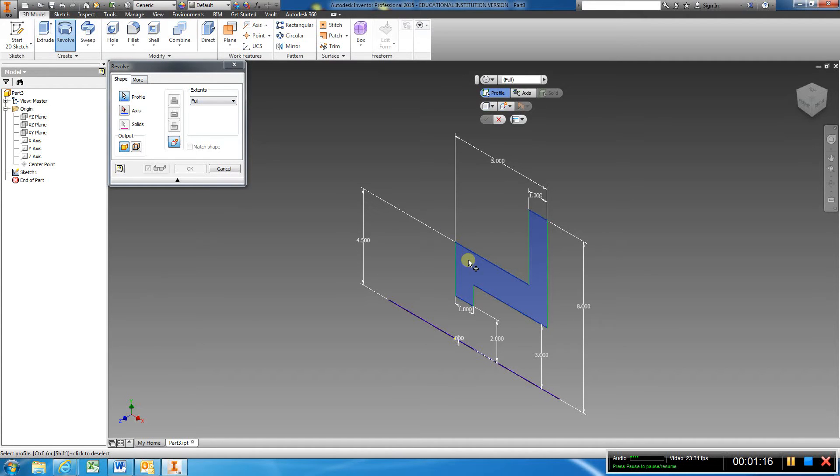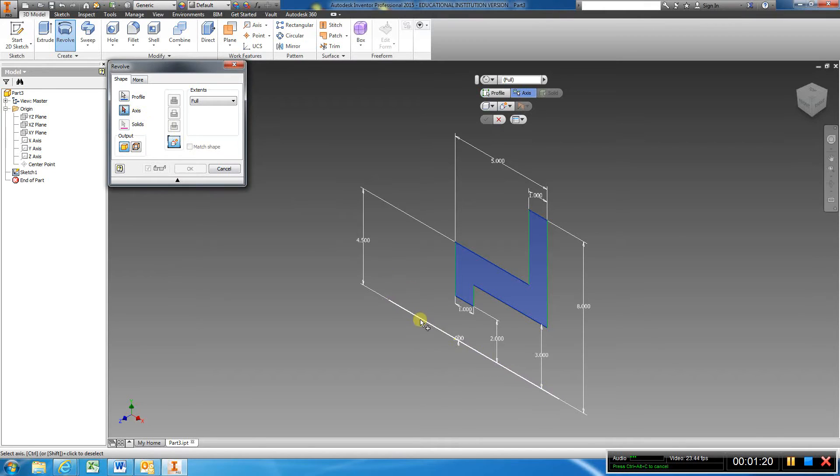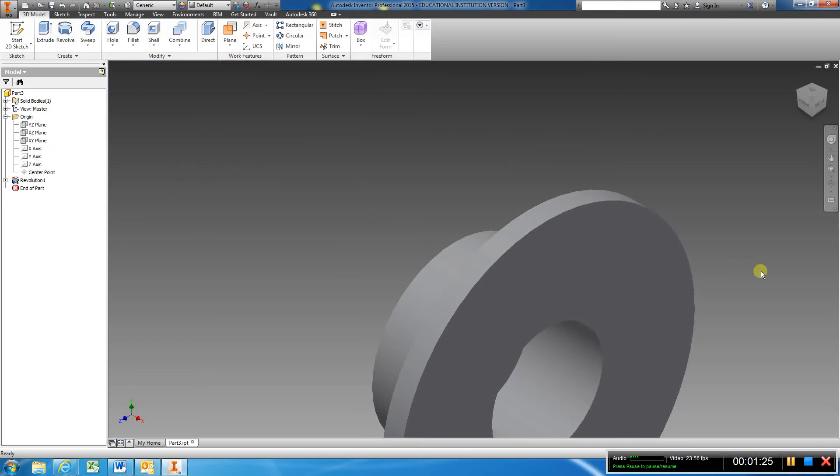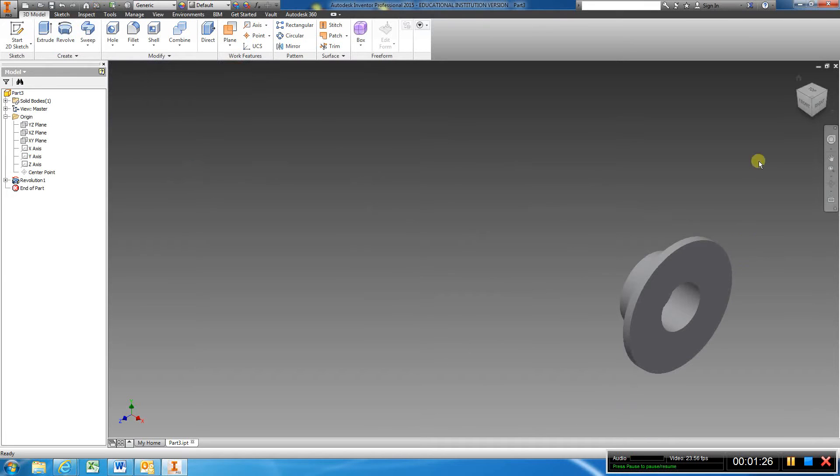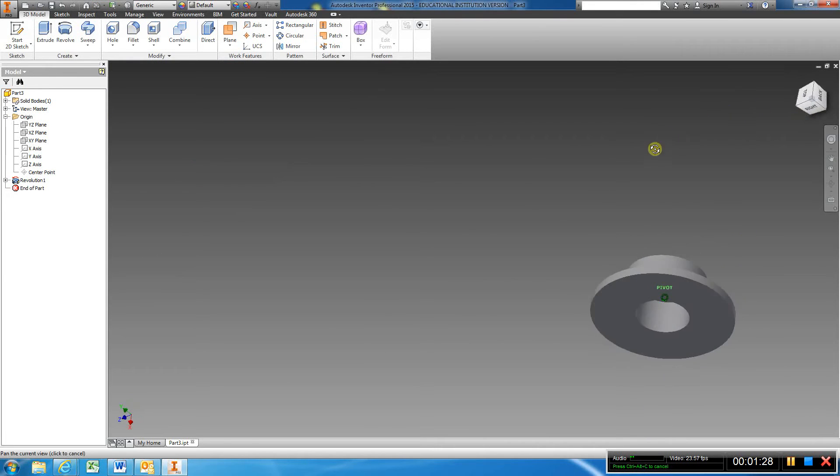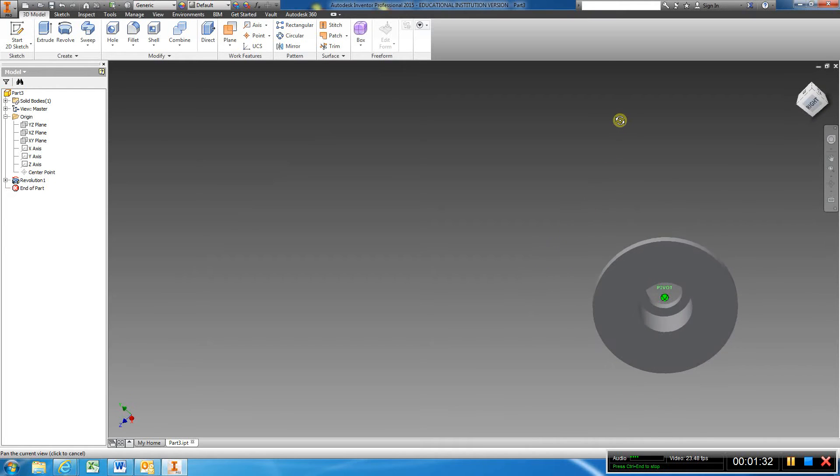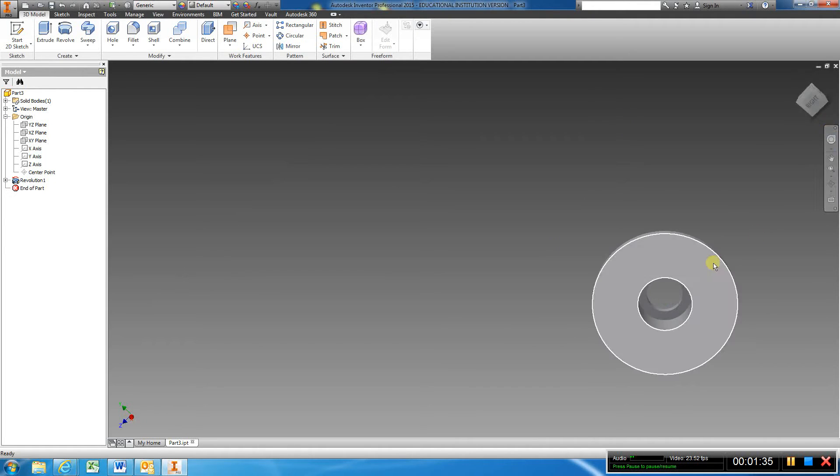Come over and choose your profile, choose axis, and choose this line that you drew. Right away, you're going to have this part revolved and created. That's going to leave us with only the four holes that remain.